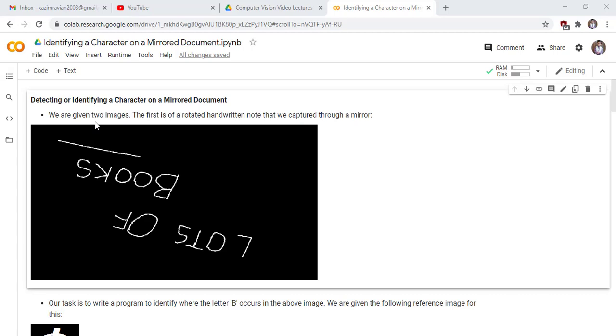Welcome to another lecture of Master Computer Vision in OpenCV. In this lecture we will learn how to detect or identify a character on a mirrored document.